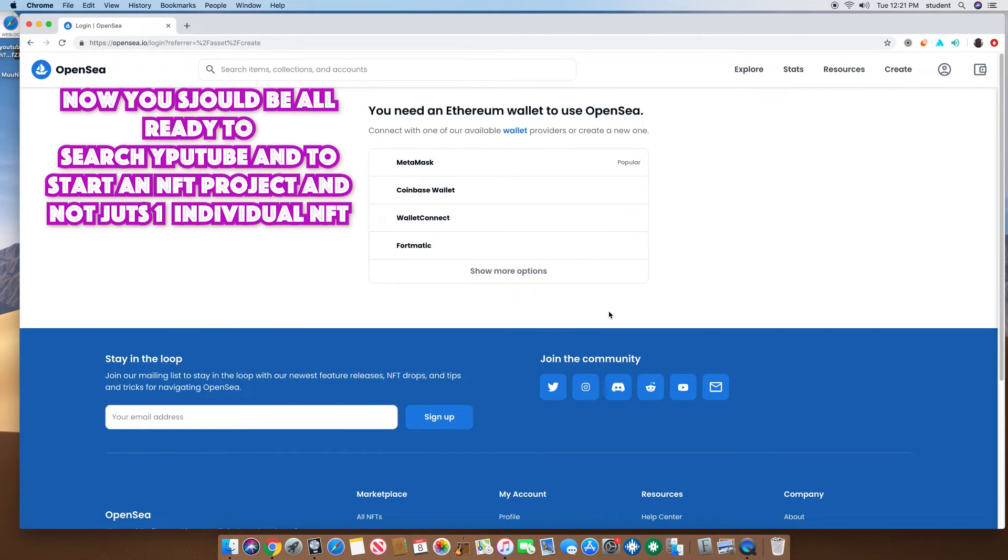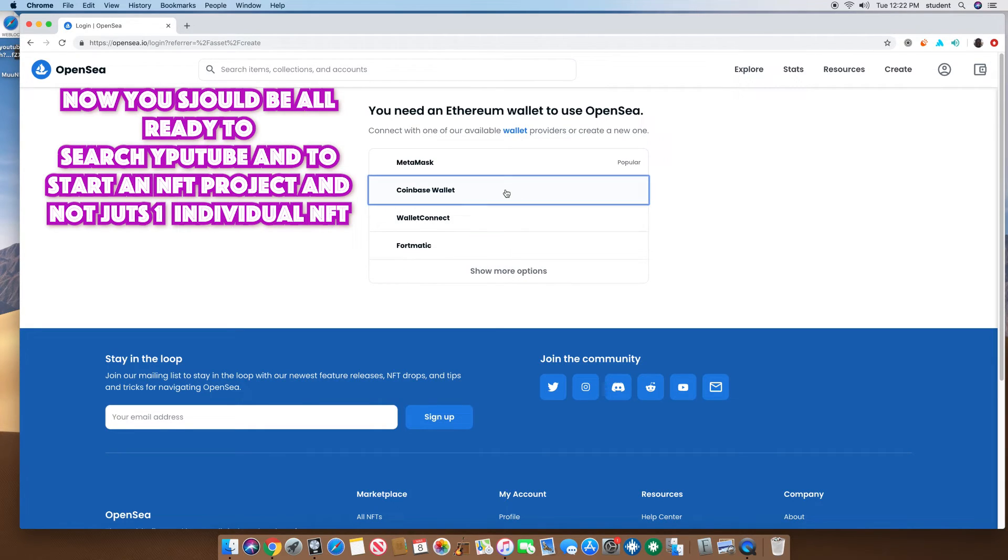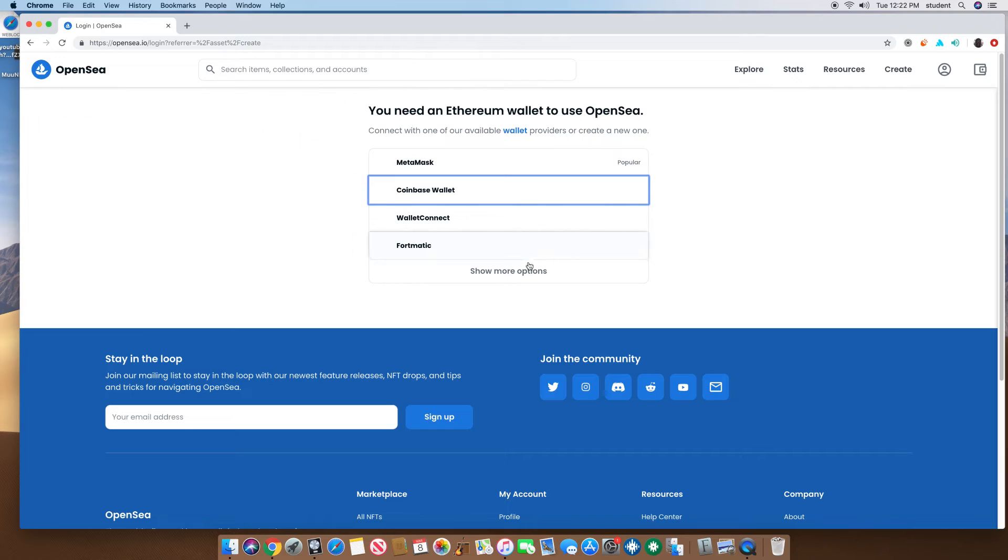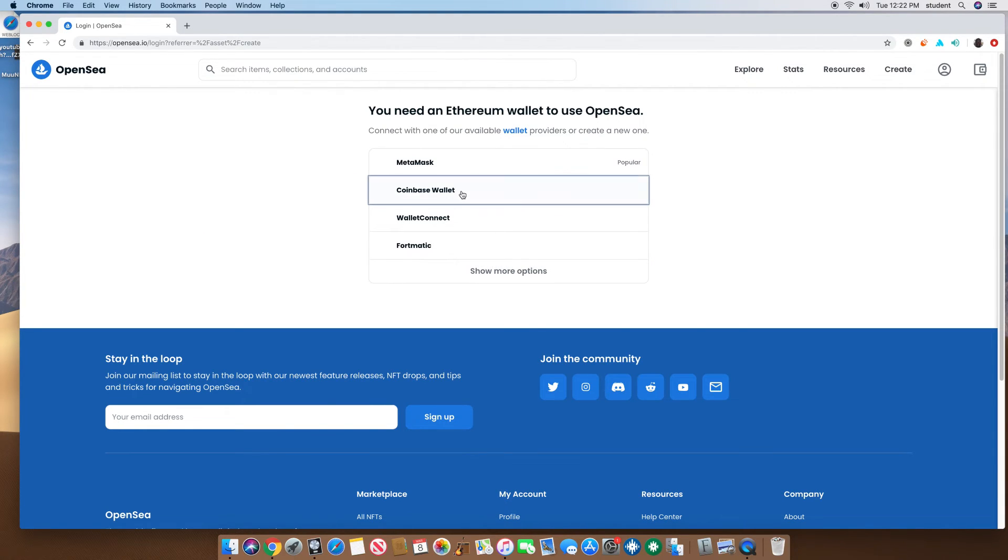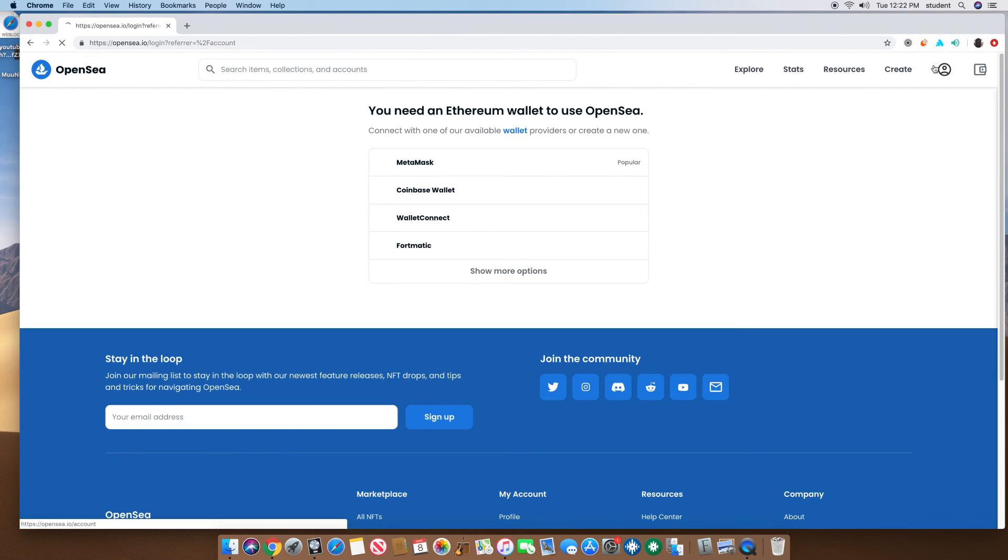I use Coinbase wallet because it's the easiest one to use, literally. MetaMask, don't use it. It ain't a scam, but their fees are just crazy, they be taxing. Coinbase wallet, easiest thing to do.